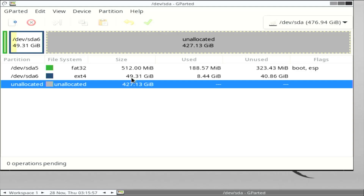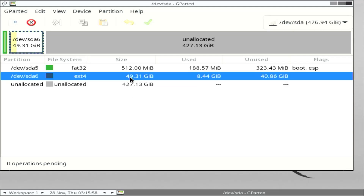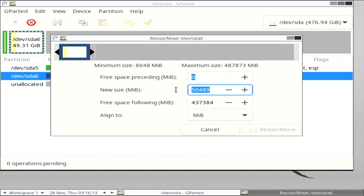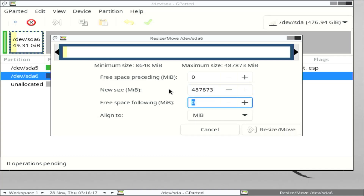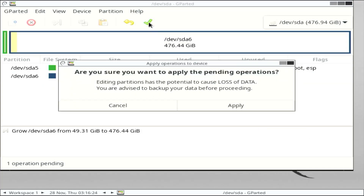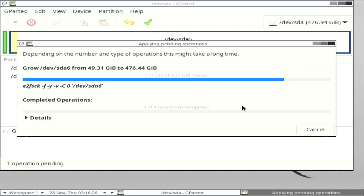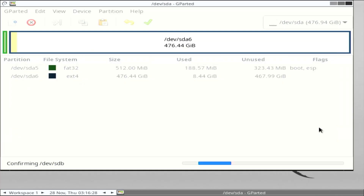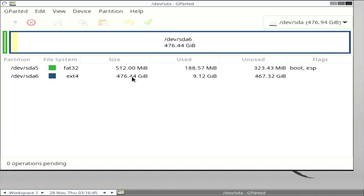Now I'm going to extend my sda6 partition using the entire free space — 487,873 MB. Resize, then apply. sda6 has now been expanded.